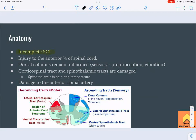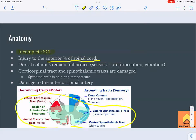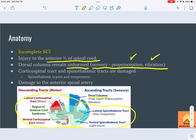Anterior cord syndrome affects the anterior two-thirds of the spinal cord. Looking at the diagram, we can see that the dorsal columns are okay — they remain unharmed. The dorsal columns are responsible for sensory input, proprioception, and vibration, so both proprioception and vibration are preserved. The corticospinal tracts — both ventral and lateral — are affected.